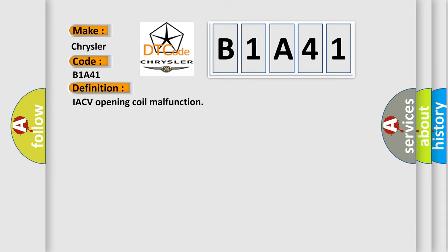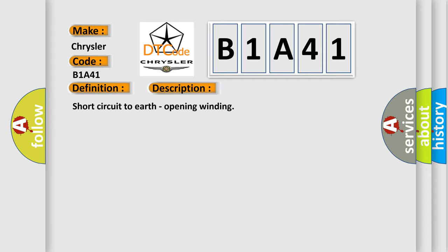The basic definition is IACV opening coil malfunction. The short description of this DTC code is: Short circuit to earth, opening winding.